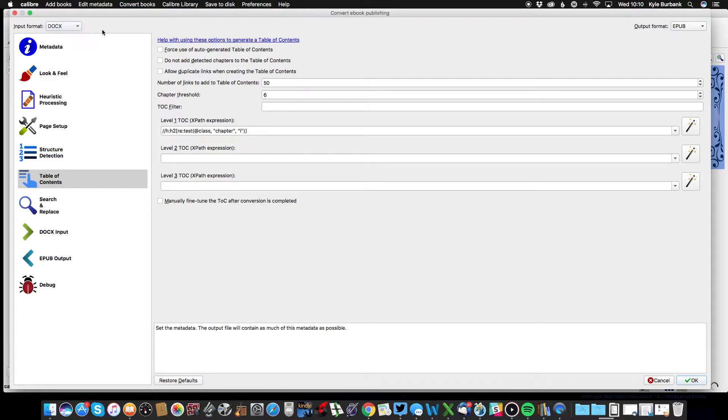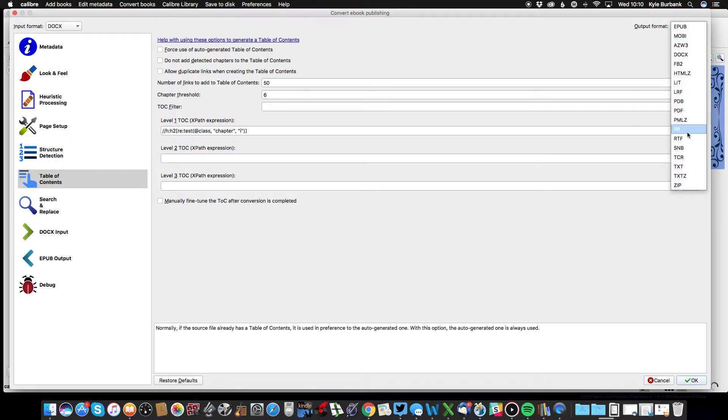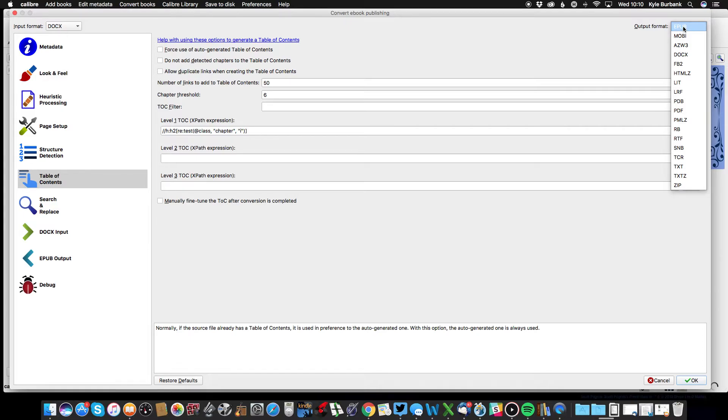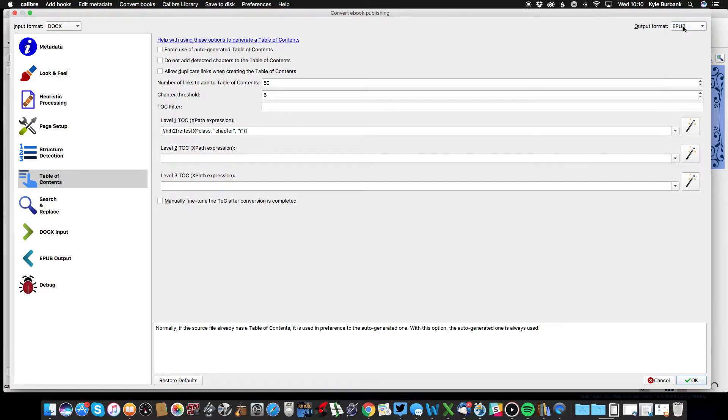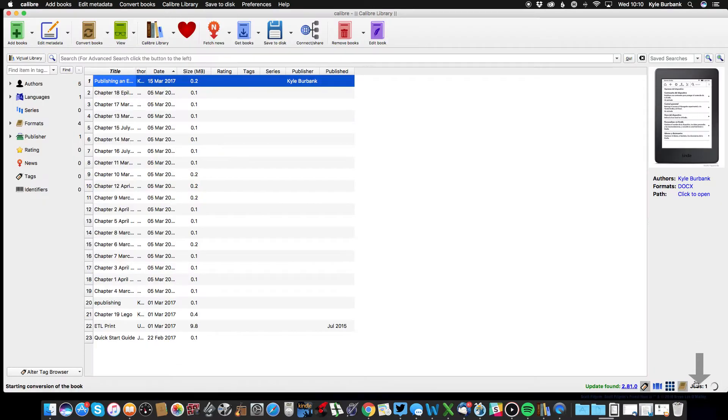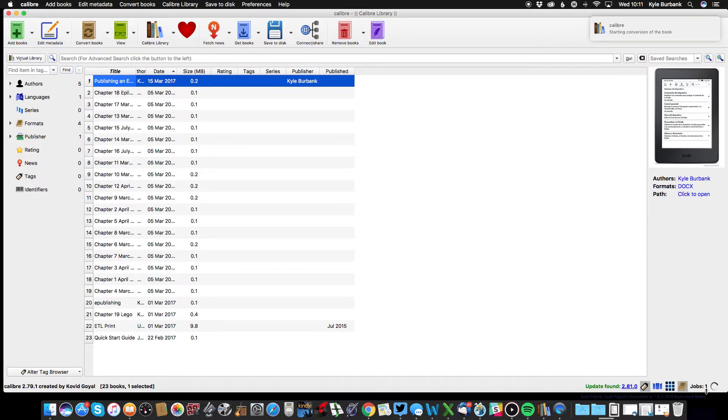So you'll see here that my input is a docx Word file, and then my output you can select any one of these files, but EPUB is going to probably be your best bet, especially now that Amazon allows you to upload EPUBs directly. So I'm going to select that and click OK.